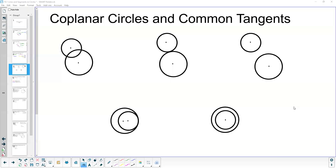Hi, this is Mrs. Kidman, and in this video we are going to be discussing coplanar circles and common tangents. When discussing these different types of circles, coplanar circles are ones that are two circles in the same plane. When it comes to circles in the same plane, they have a couple of options.